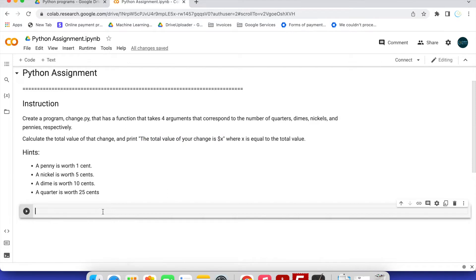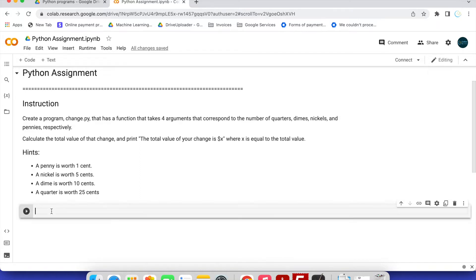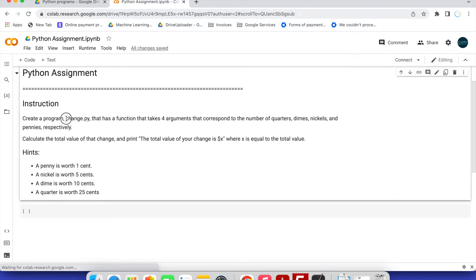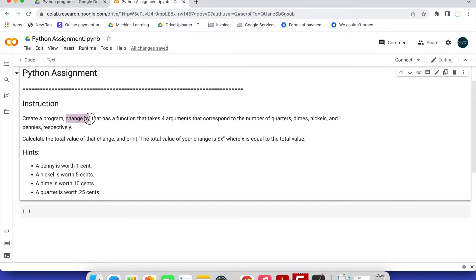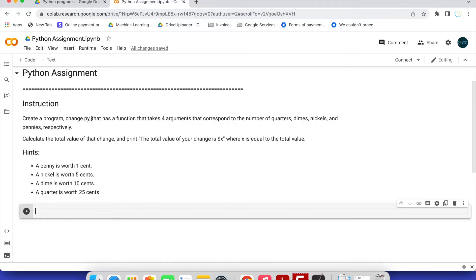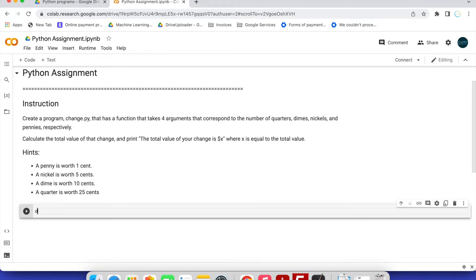Now let's write the program. First, we follow the instructions: change.py. I'm using Google Colab, but the code will be the same if you're using PyCharm or any idle editor or Python editor. You can save the same script in any Python file with the extension .py. First we write the program and then save it.